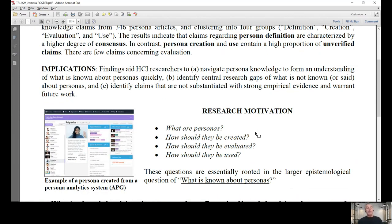We found very few claims about persona evaluation, which has long been noted in the persona research. These findings can help HCI researchers and practitioners in understanding the state of persona knowledge, identify research gaps, and identify persona claims that are unsubstantiated.